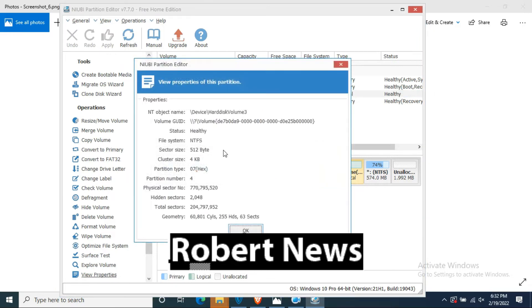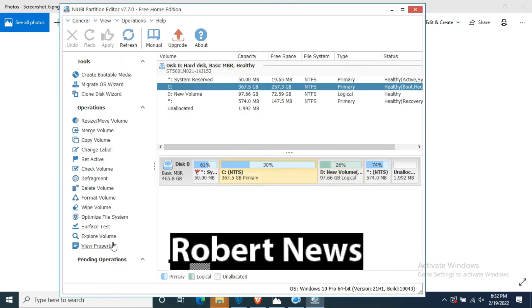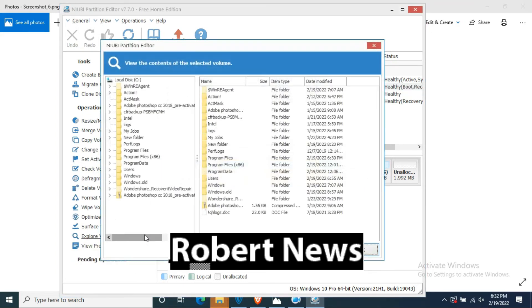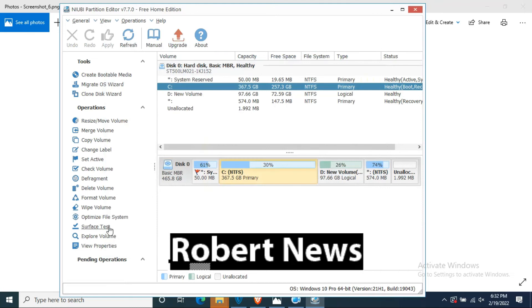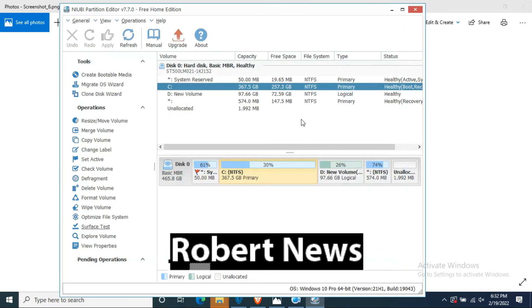You can change the label of the C drive or D drive, or set active. You can check the volume also — whether the volume in this hard disk C drive is working or not. After that, defragment, delete volume, format the partition, wipe the partition, optimize file system, surface test, explorer volume, and view properties.